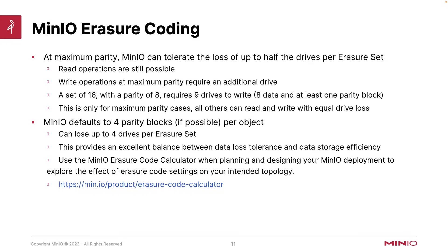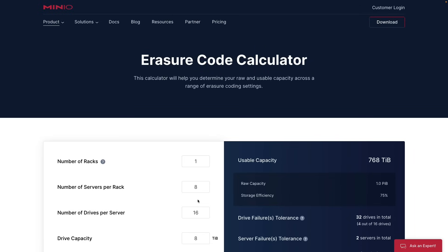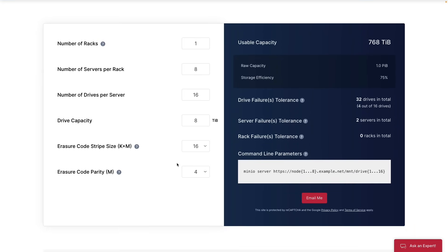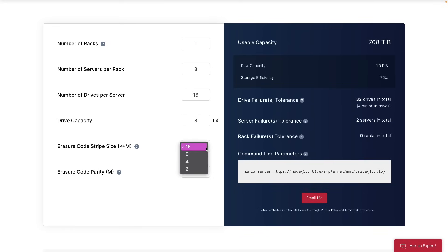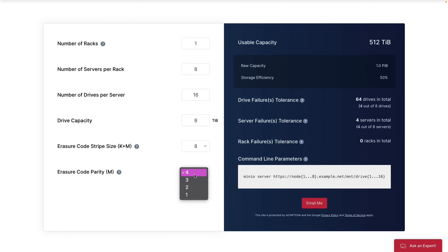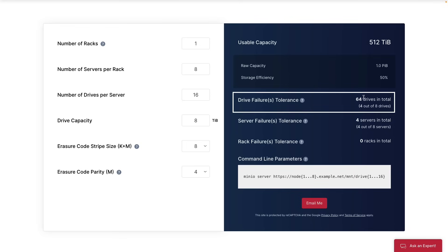There is a MinIO Erasure Code Calculator. You can use this when planning and designing your MinIO deployment to explore the different effects of Erasure Code settings on your intended topology. Here is our Erasure Code Calculator. I've got one rack, eight servers in that rack, each server with 16 drives, which gives a maximum stripe size of 16 — that's my Erasure Set size. I can also set this as 8, 4, or 2. If I use a stripe size of 8, the maximum parity becomes 4, which is half of 8. At that full parity setting, I can lose 4 out of 8 drives — 64 drives total across my entire setup — and still maintain the ability to read objects.